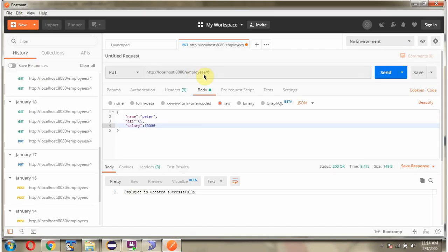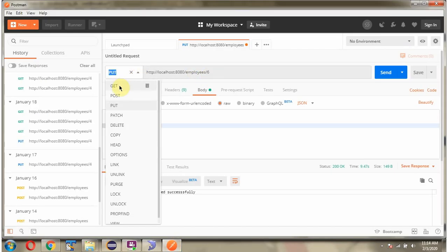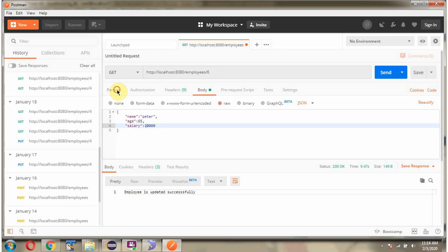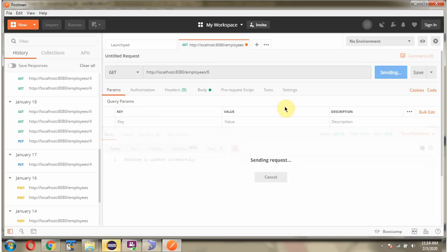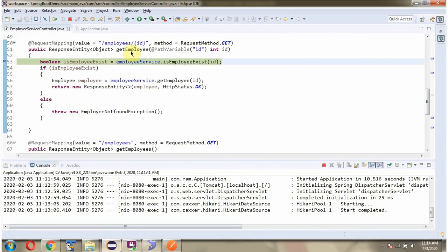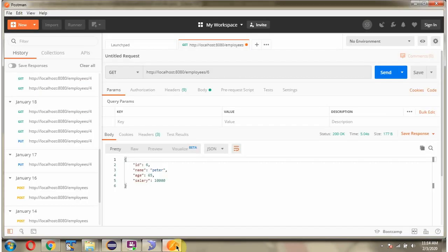Next I will send a GET request. I change the method to GET and send the request. And here we got the employee object in JSON format.